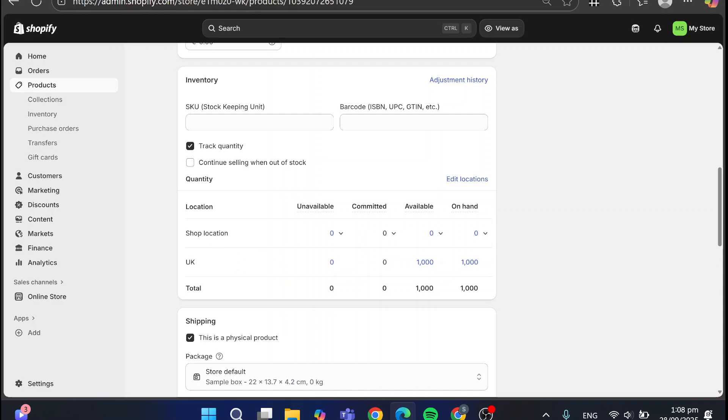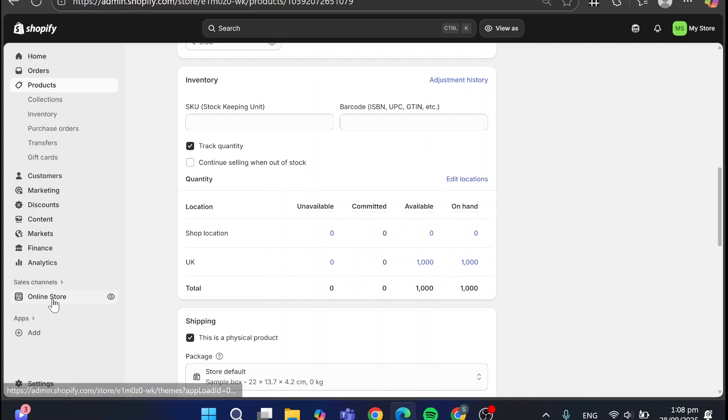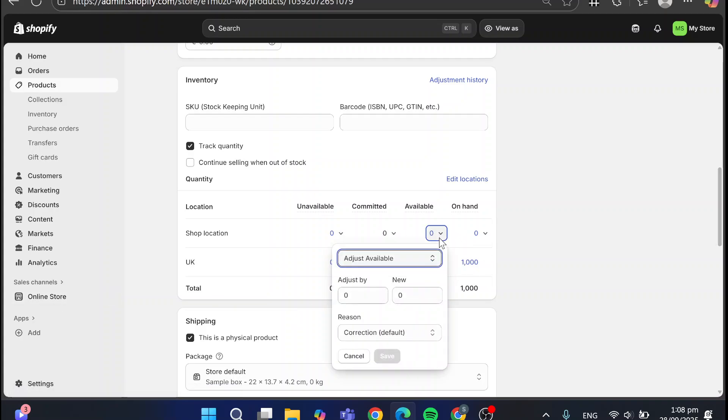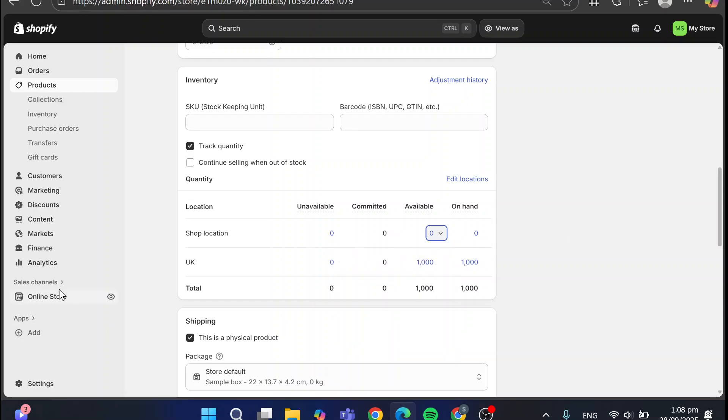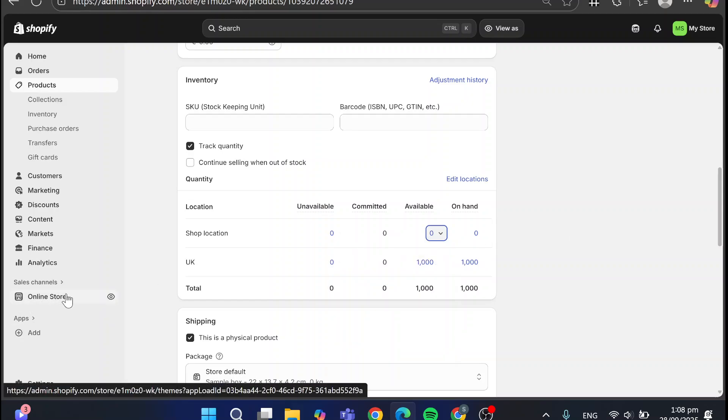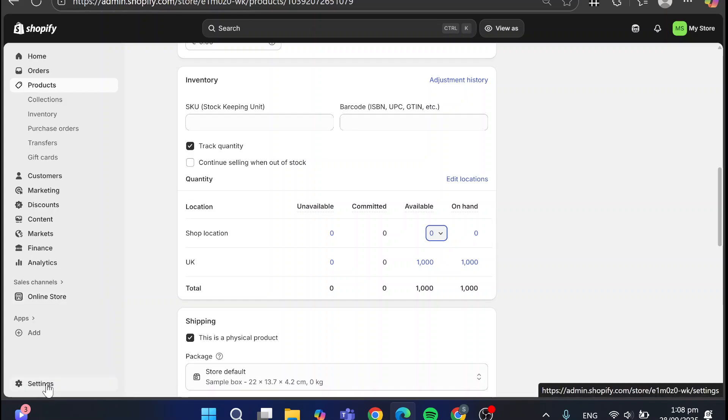For example, the shop location is going to be zero. So it is not basically going to set up the product as out of stock. But if we are going to have, for example, this 1000 or zero from here, it is going to be the case. So I'm going to show you an example.